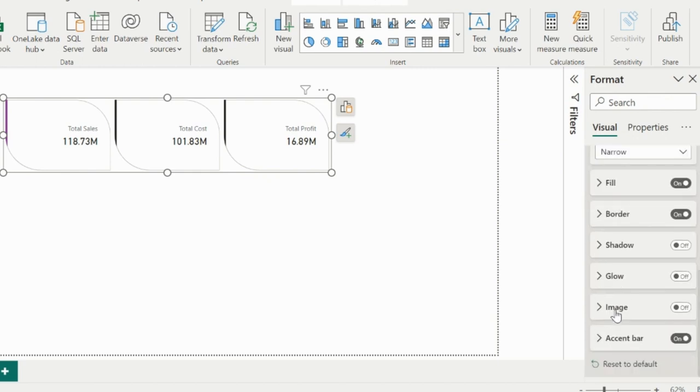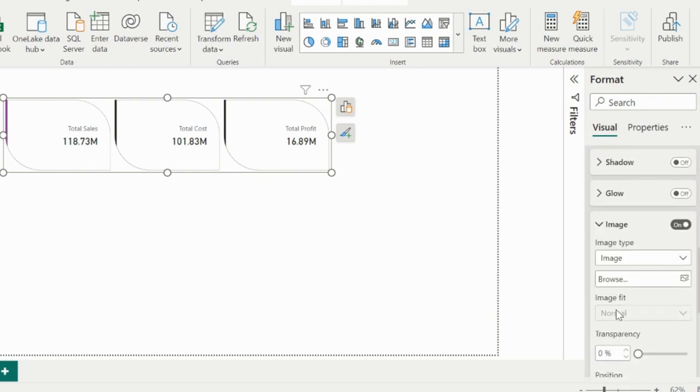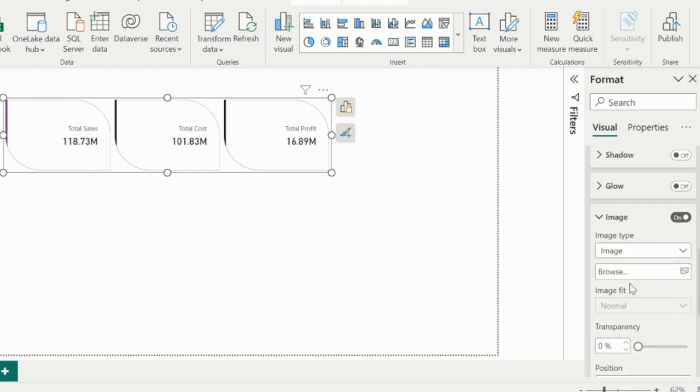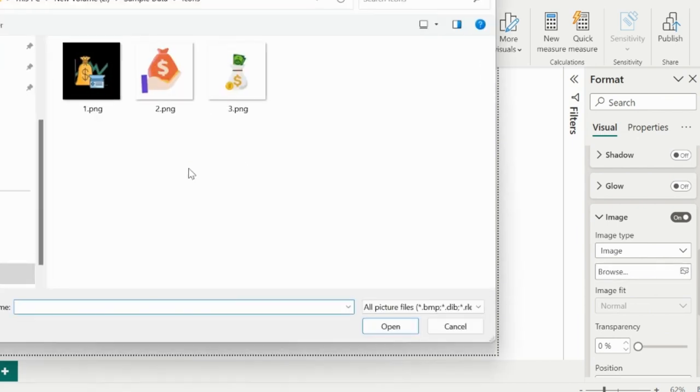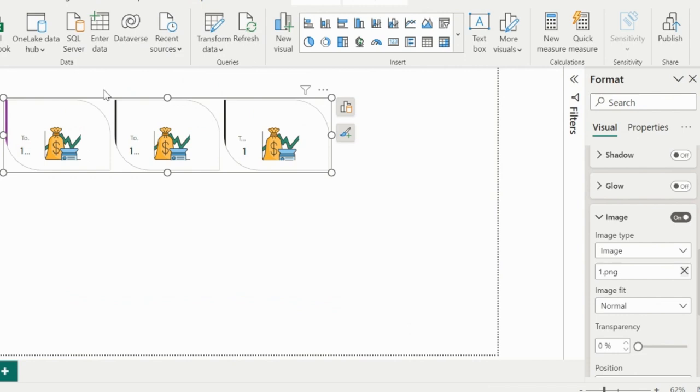Now, let's insert an image icon. For that I can expand the image section, click on browse, and then choose my image. I already have these icons, and I will select one of them.